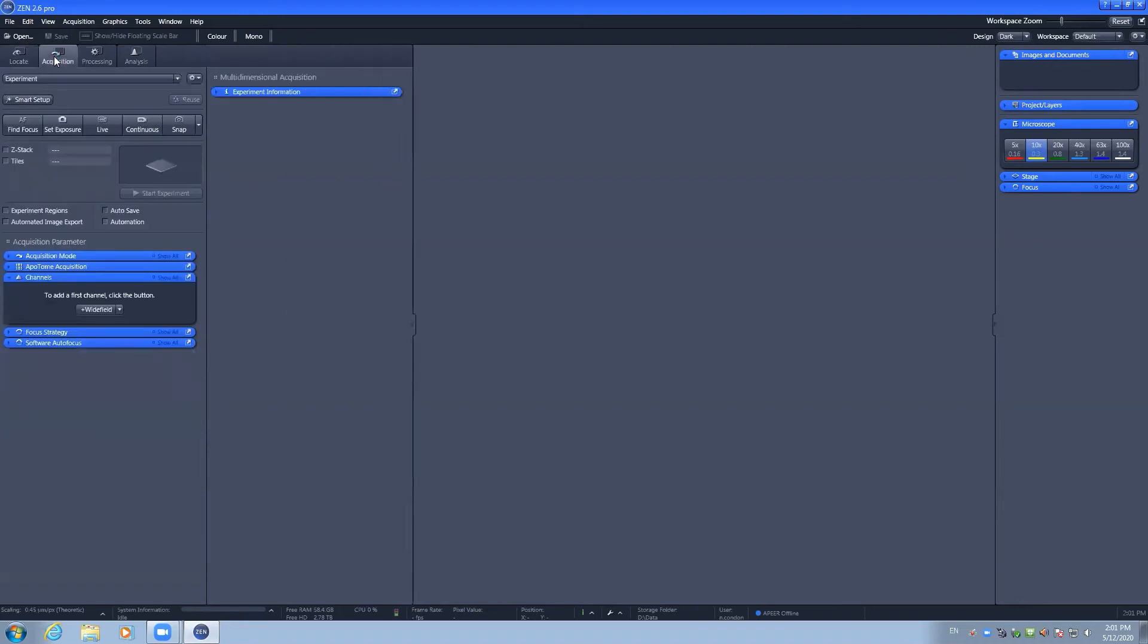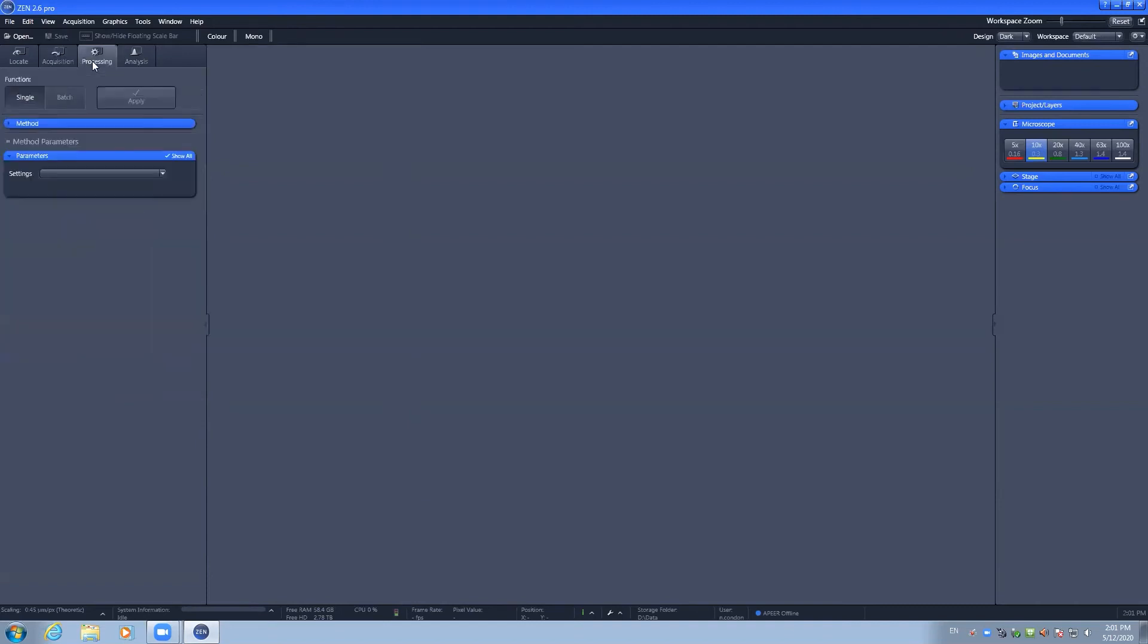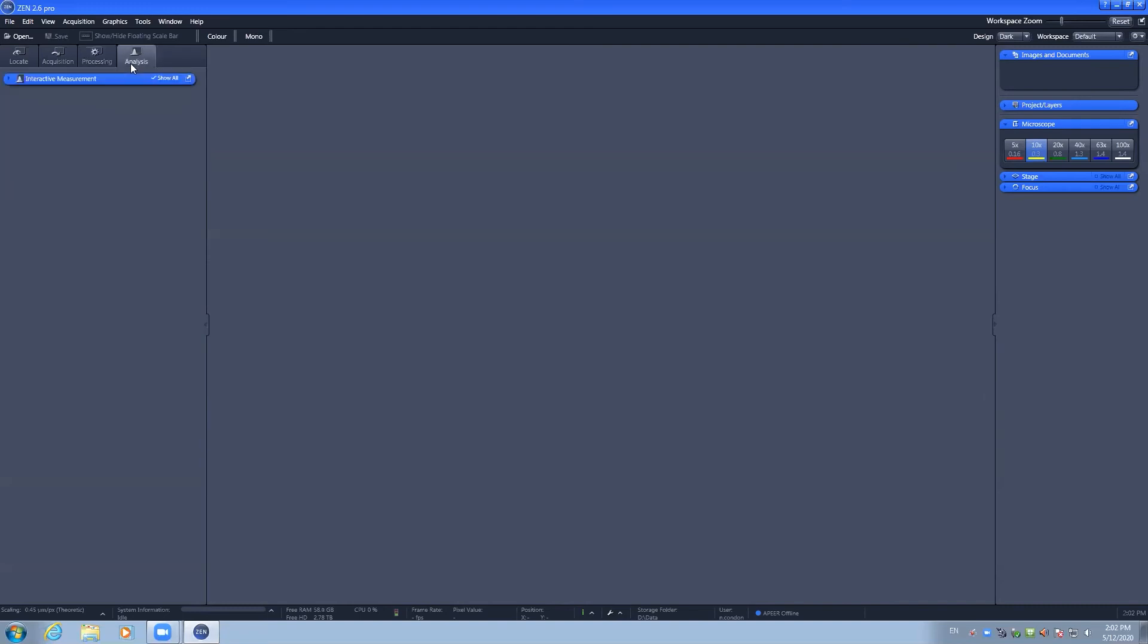The acquisition tab contains the information for capturing images using one of the many imaging experiments that are pre-programmed in the software. The processing tab is useful for processing images after you've captured them, such as performing the Apotome processing method, both 2D and 3D, as well as in batch mode. The analysis tab is used for performing measurements.